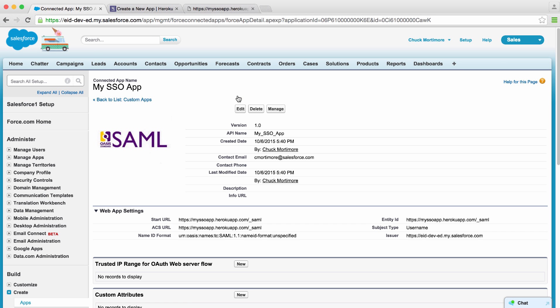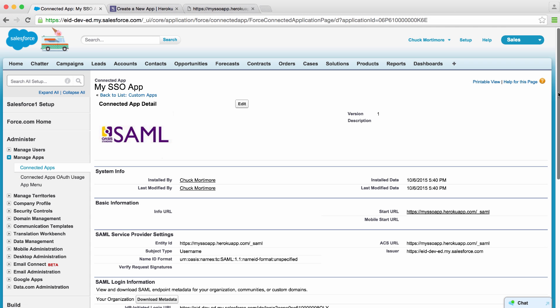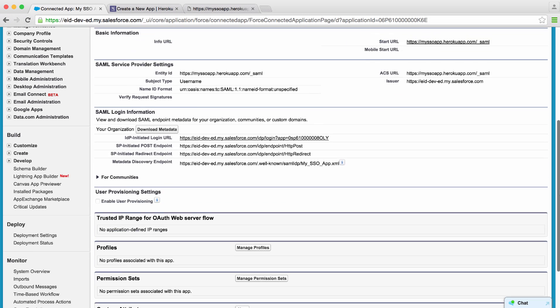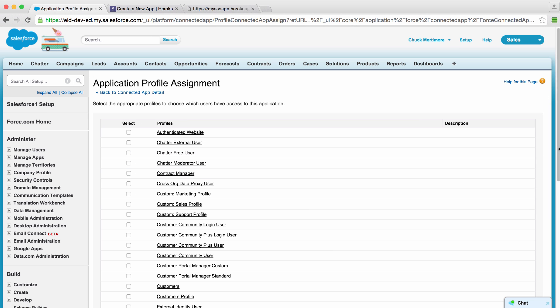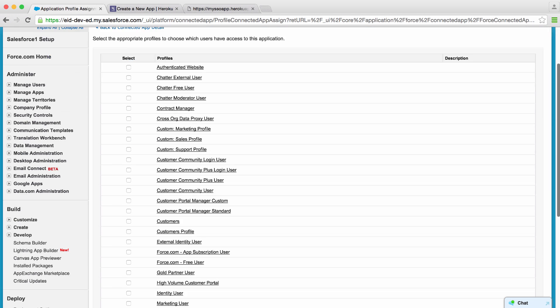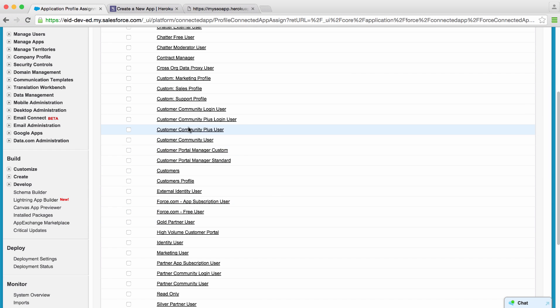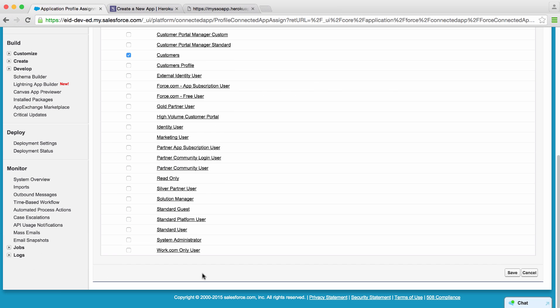We've now configured a new connected app. The next thing we'll want to do is authorize this app. If we drill into our app, we can select profiles or permission sets in order to authorize this app. In this case, let's select customers and system administrators. We can go ahead and save this.